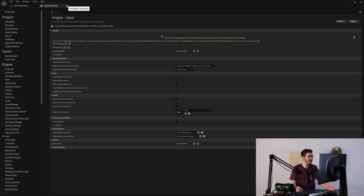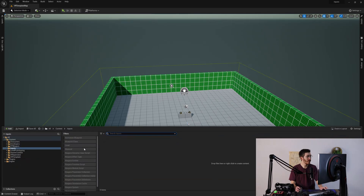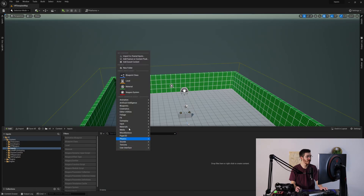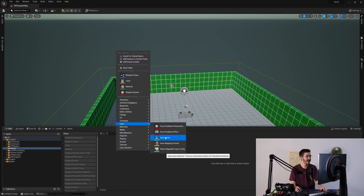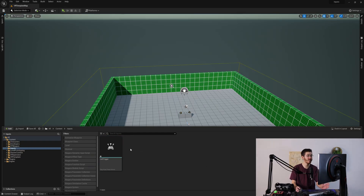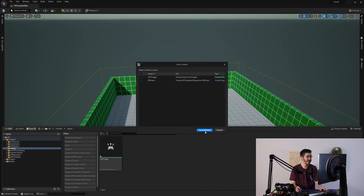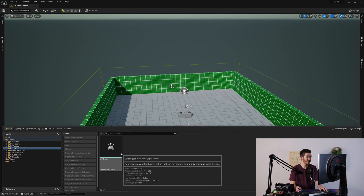By comparison, the enhanced system is a little bit different — we don't need the project settings first. We open up our content browser, and I already have a folder here called inputs. I'll right click and under input, open up an input action and give it a name. I'm going to call this left trigger — this is going to be our first input action, and it's very similar to what you would experience in the project settings. If you're just using a simple button like this one, there's really not a lot that needs to be done. All you need to do is make sure it is saved.